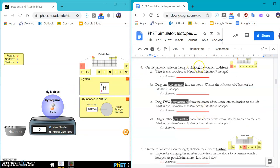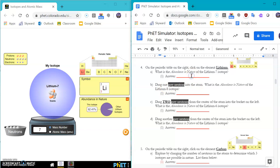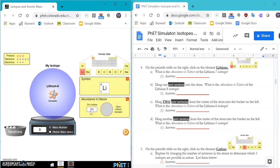Okay. Part number four says to click on the element lithium. So we're going to click on lithium. And you're going to see that this isotope comes up. Drag one gray neutron in, or tell us what the abundance is. Then drag one gray neutron in, report that abundance.